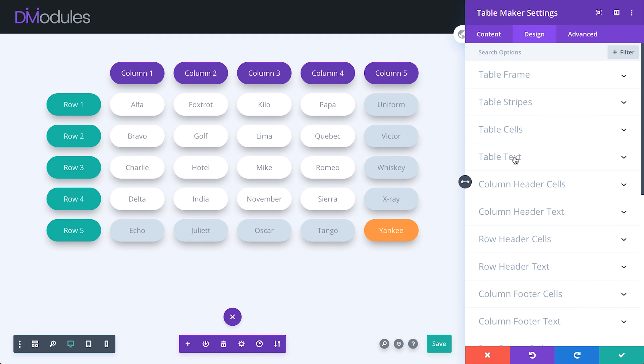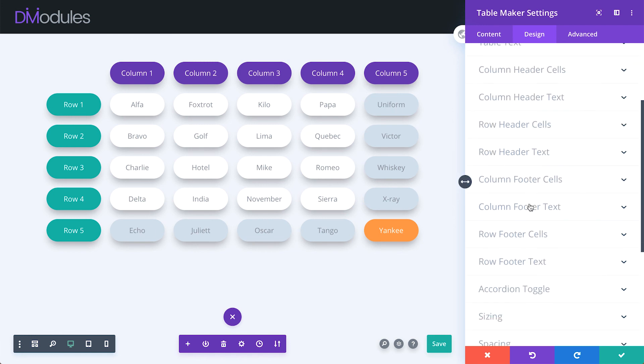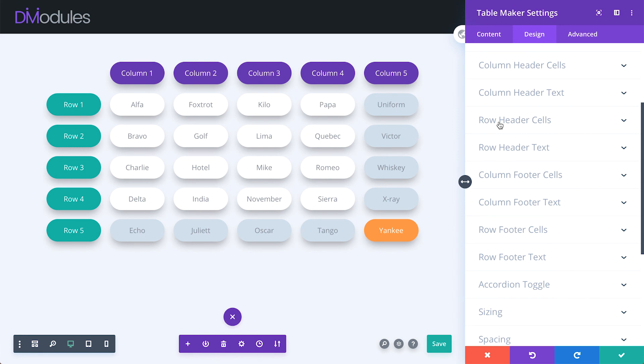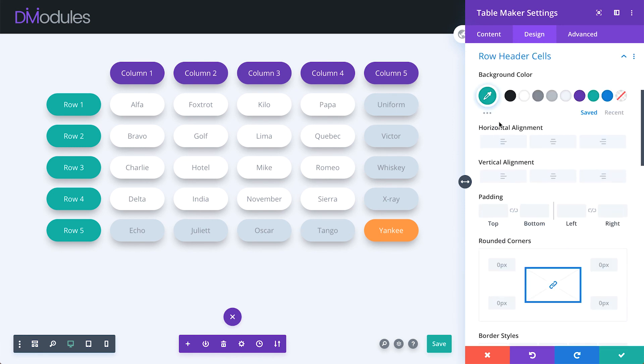However, whereas the changes we make under table text affect the whole of the table, changes we make under these settings affect only the parts of the table that their names suggest. So for example, if I wanted to change the color of the row headers, I would go to row header cells and change that here.